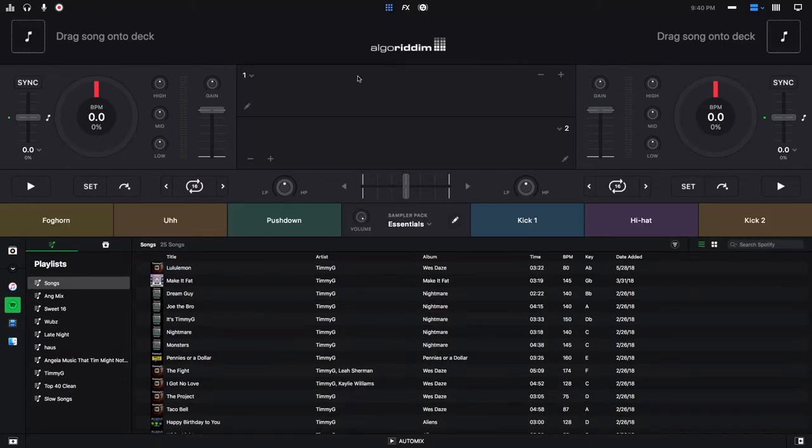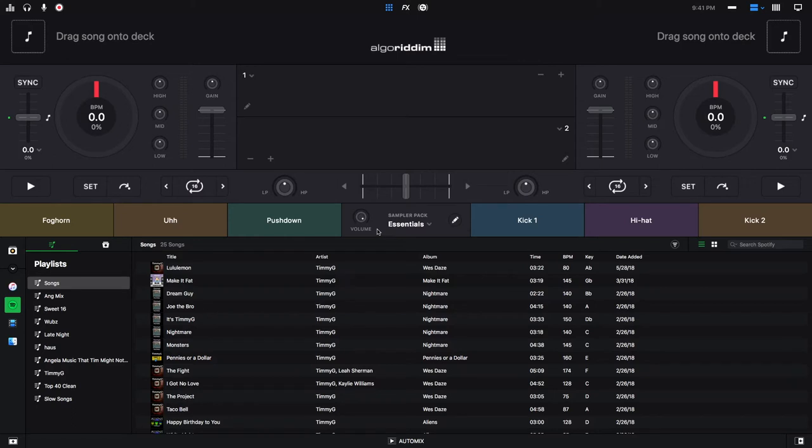The first thing that I want to mention is that the default samples right here are pretty loud. So the first thing I would recommend is turning the volume down somewhere about there just so your samples don't overpower your tracks.